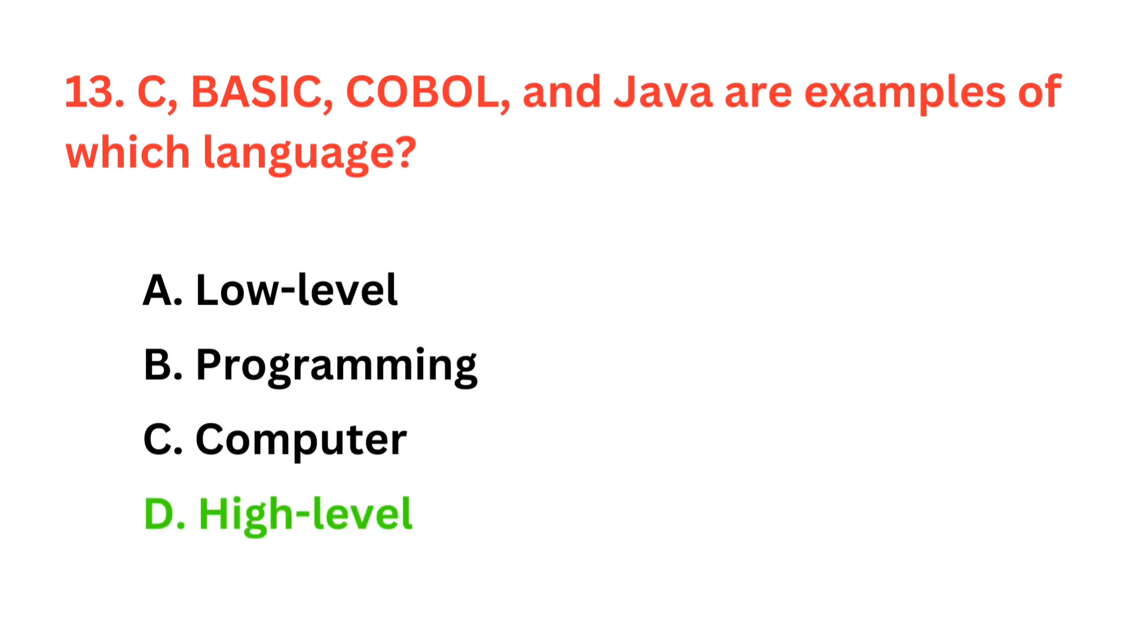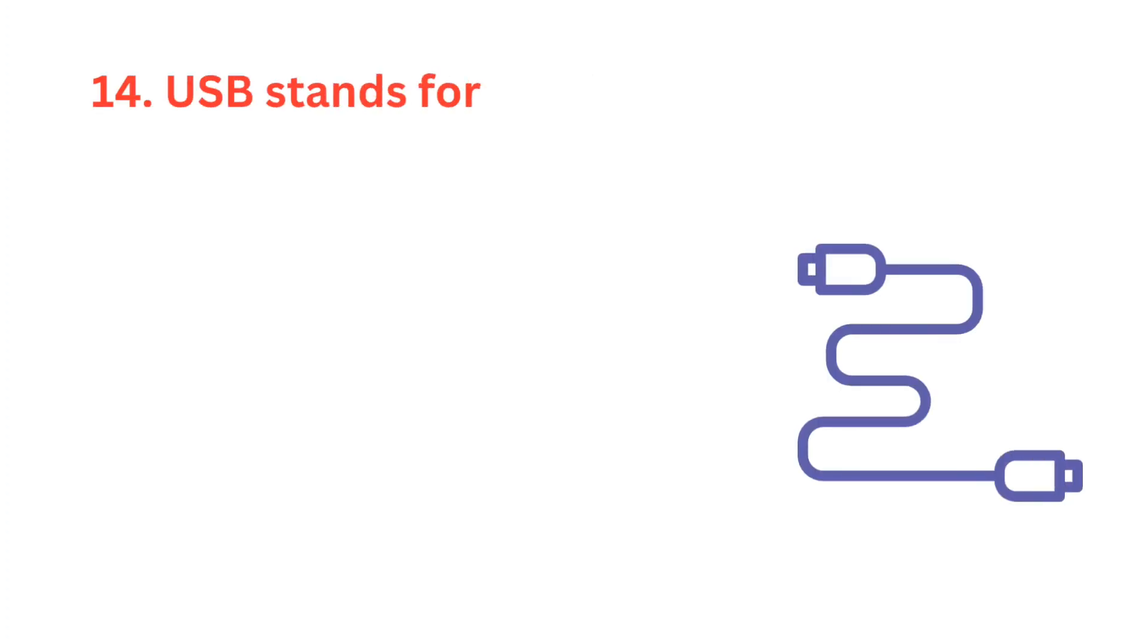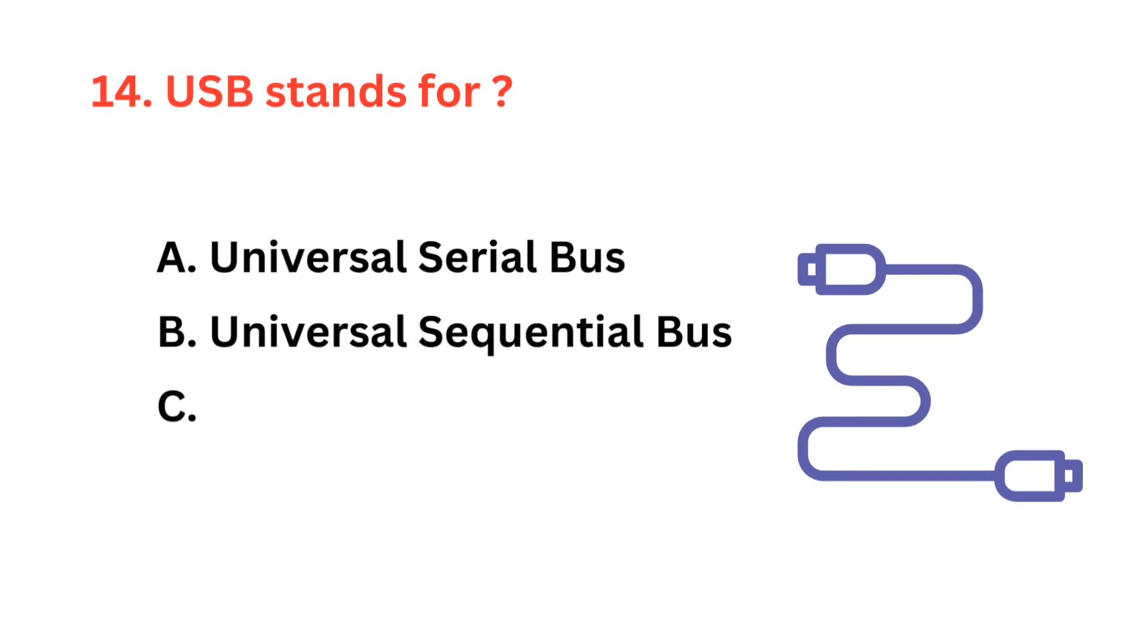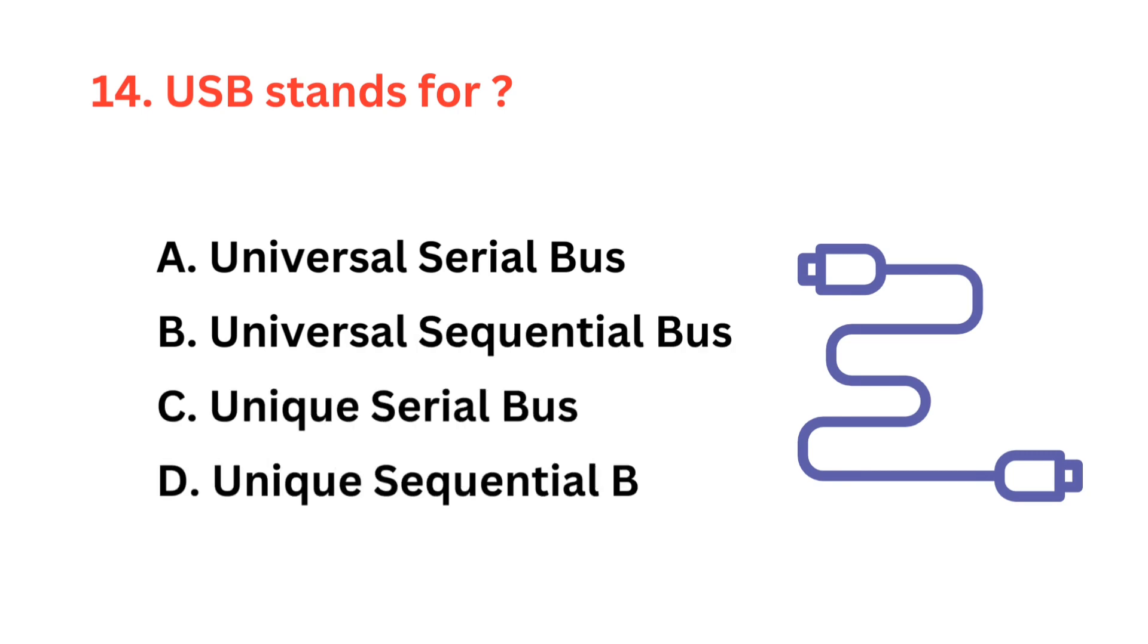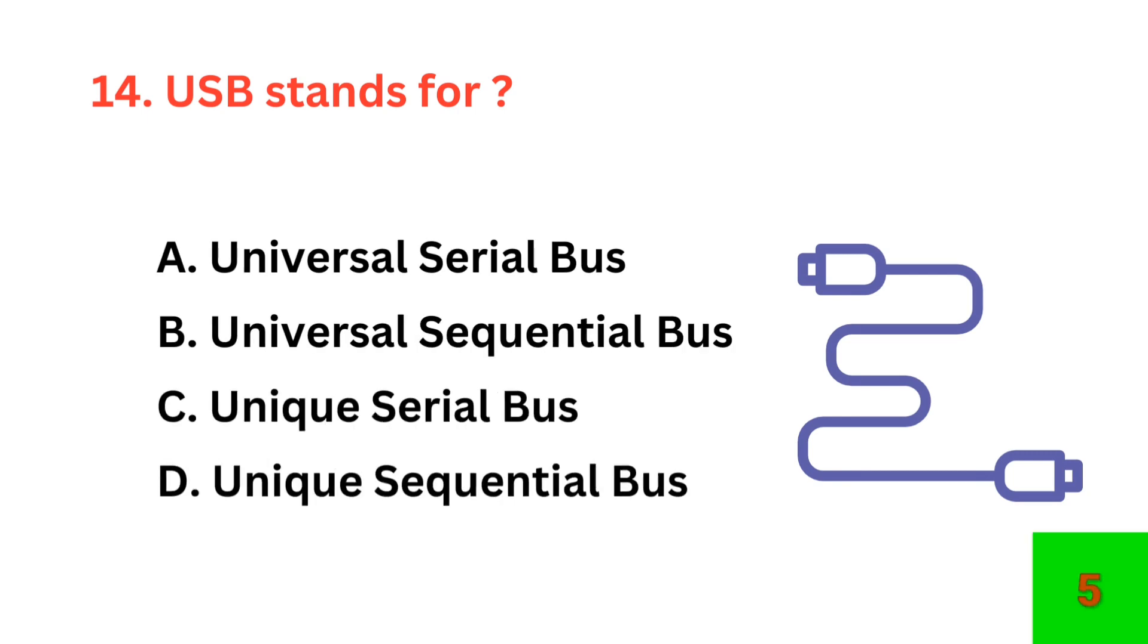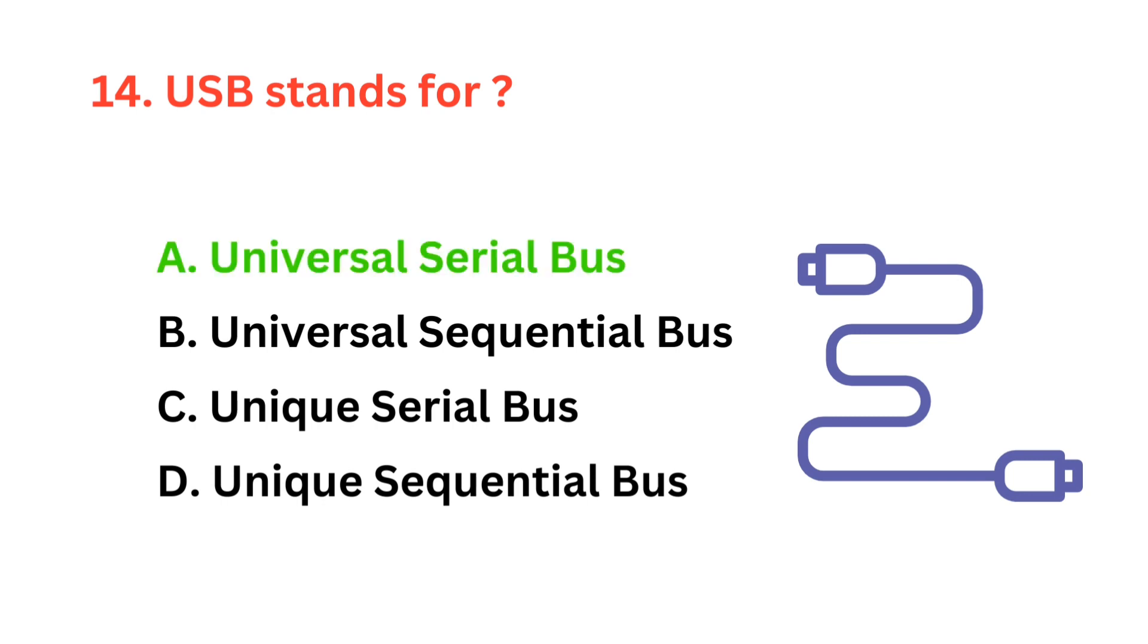The correct answer is option D, they are high-level languages. USB stands for? The correct answer is option A, universal serial bus.